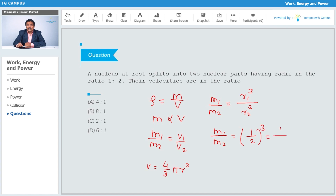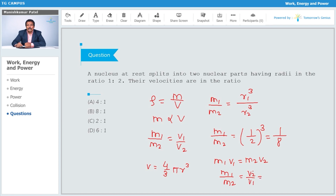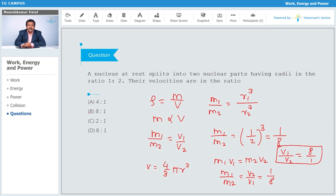Their momenta are conserved, so m1·v1 equals m2·v2. From this, m1 by m2 equals v2 by v1. Since m1/m2 = 1/8, the velocity ratio v1 by v2 equals 8 by 1. So option B is correct.